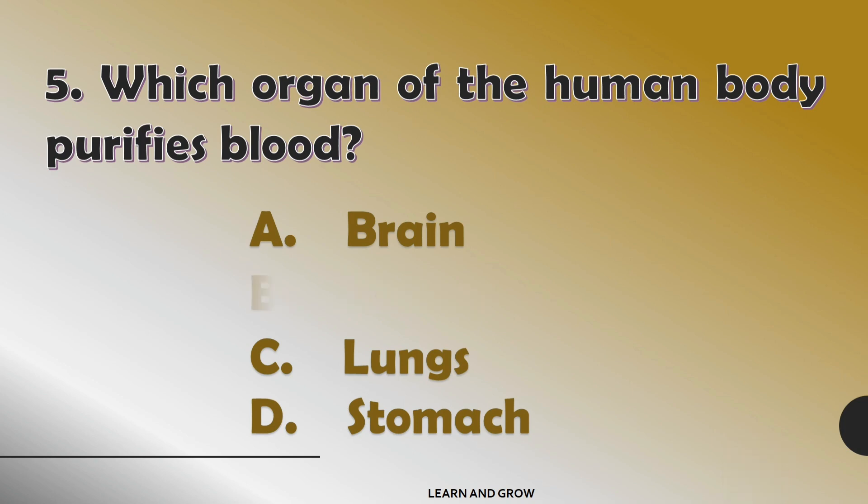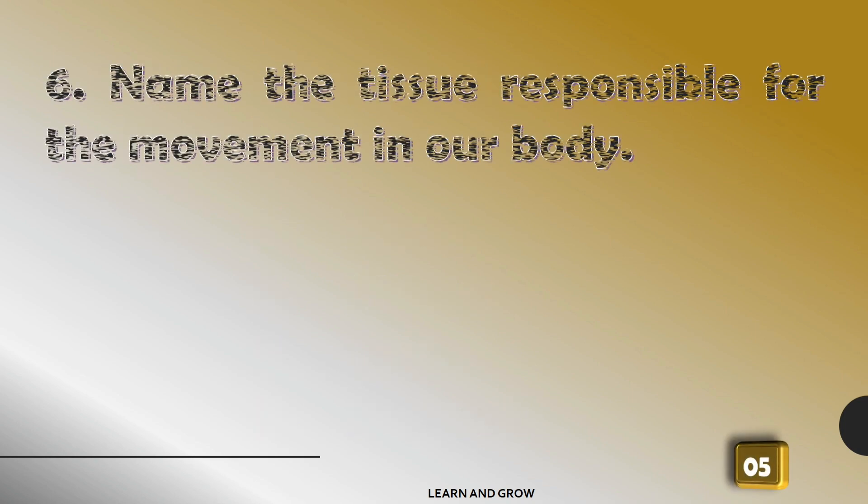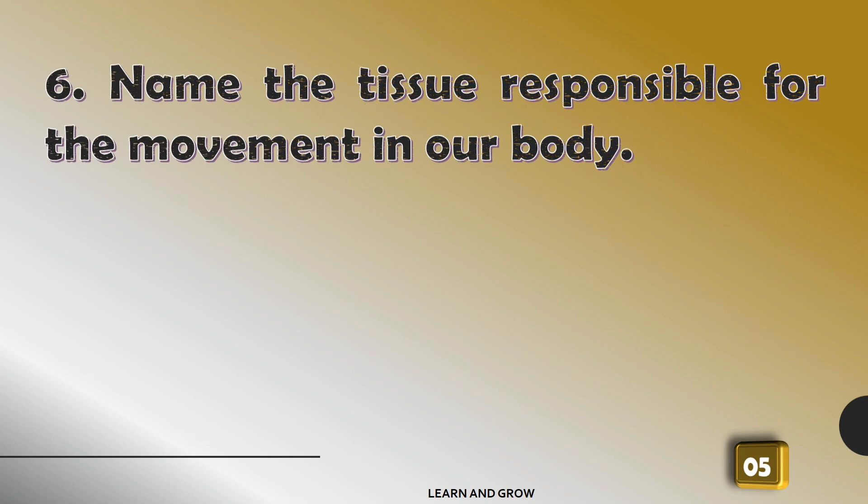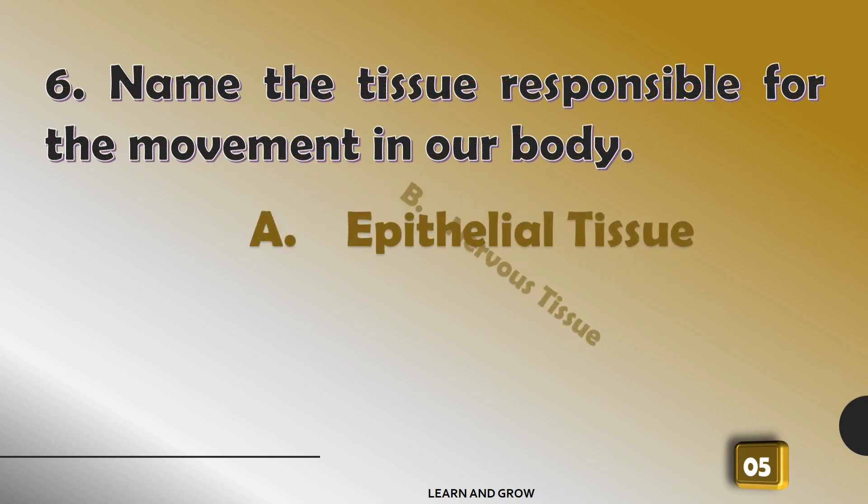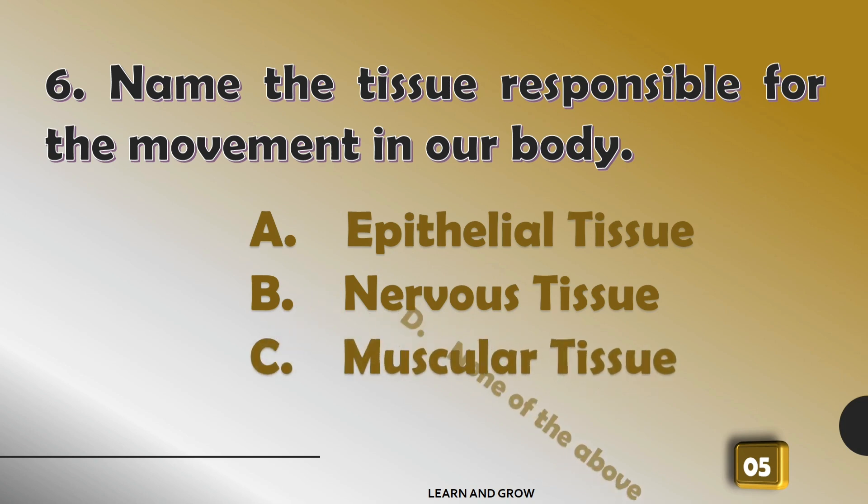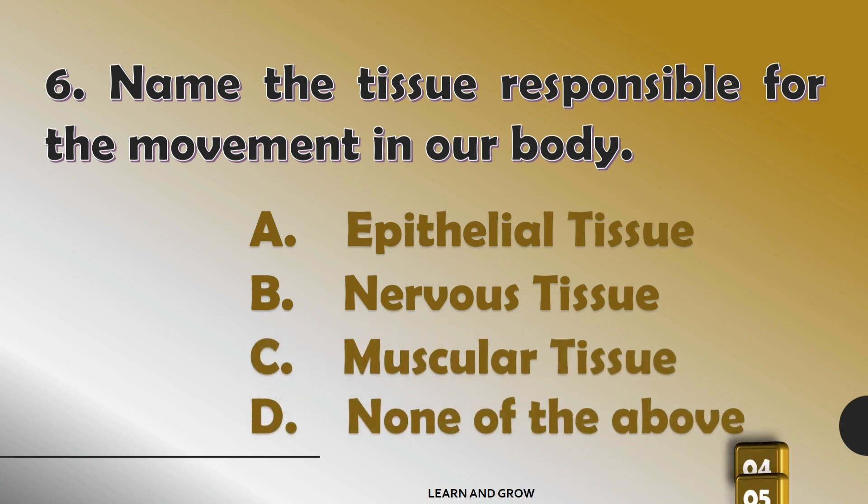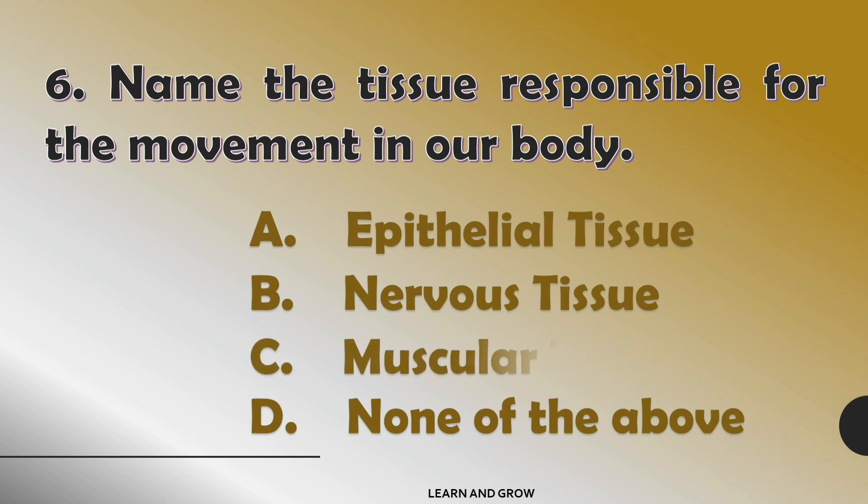The correct answer is option B: kidney. Name the tissue responsible for the movement in our body.